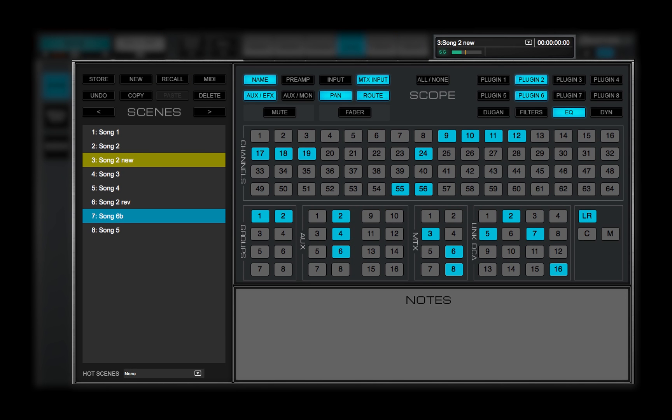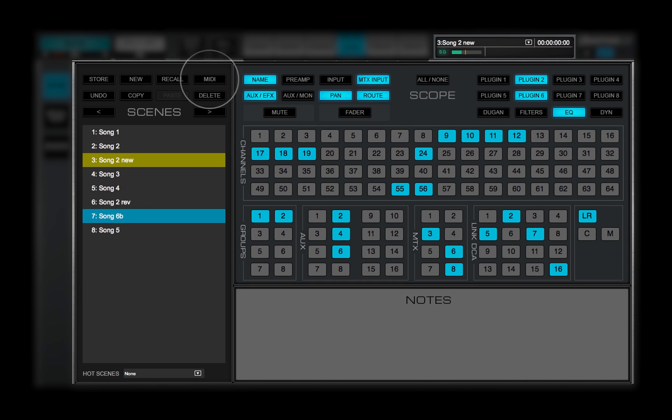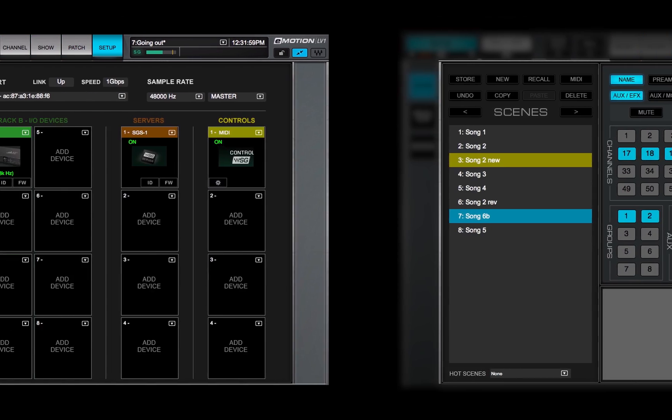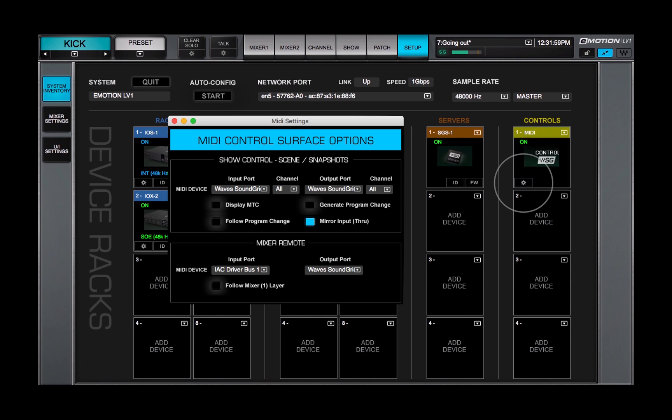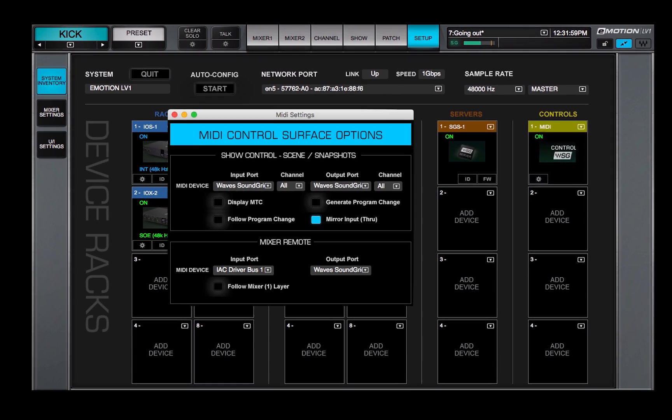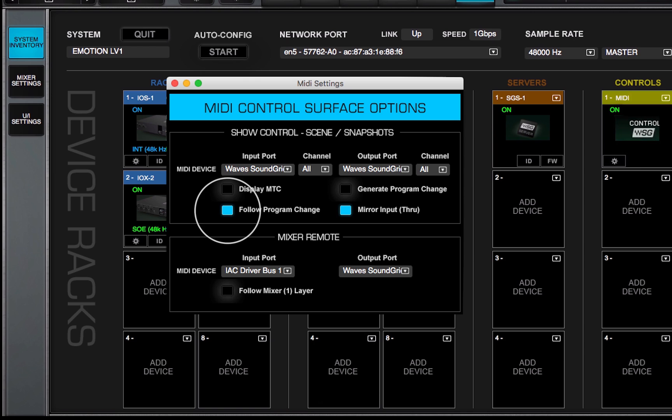The MIDI button is lit when scene recalls are under MIDI control. Click the button to disable MIDI control. Use the MIDI control panel to set up Follow Program Change or Generate Program Change commands.